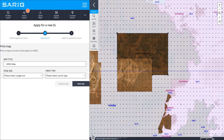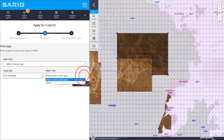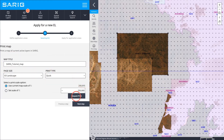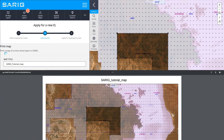The second step helps to provide a map of the boundary application and your chosen active layers, which is required in the application process. Give your map a title, select page size and print type before selecting Request Print. Your print-ready map will open in a new browser window.